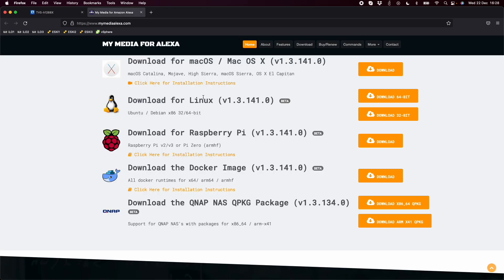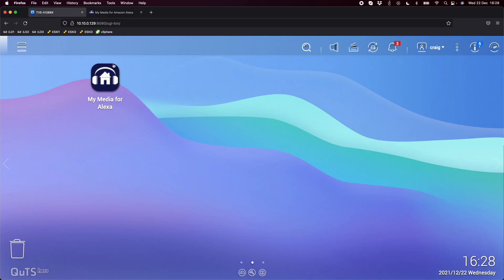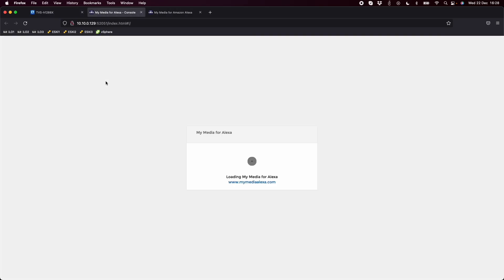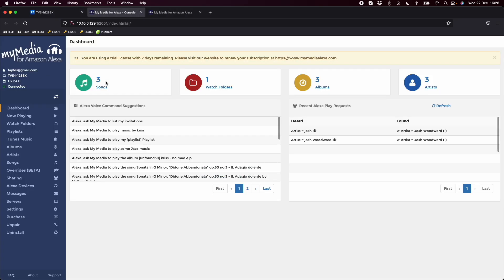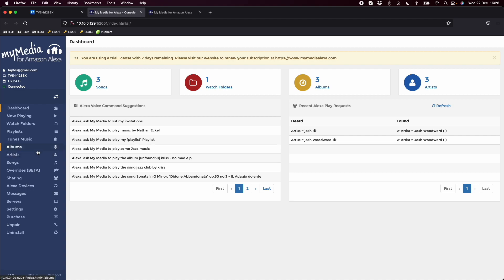The main thing is this app is installing a tiny media server onto the QNAP, and then you tell it which directories you want it to monitor. If we open it up, it shows the dashboard and management interface for the My Media app. It's got some suggestions for voice commands based on what it's got downloaded or folders it's monitoring.